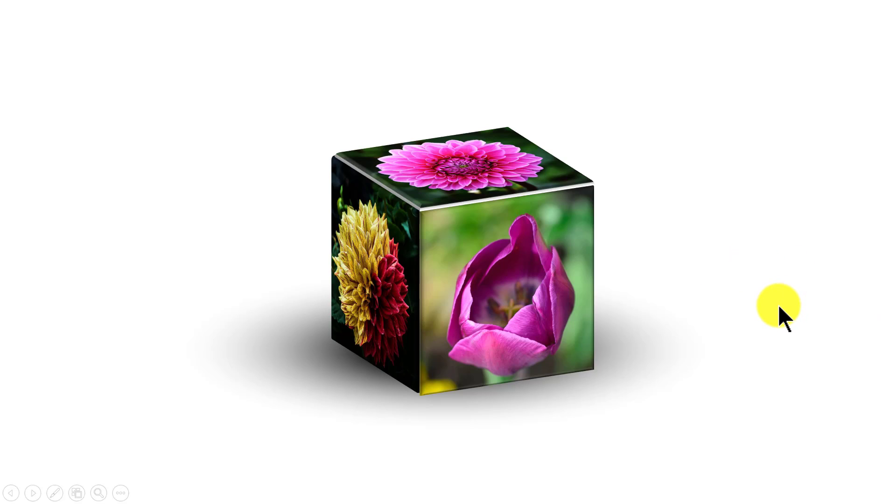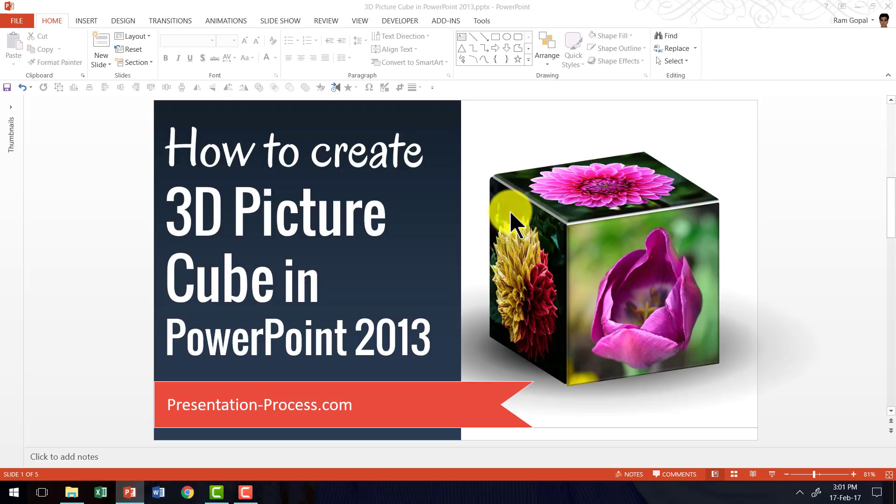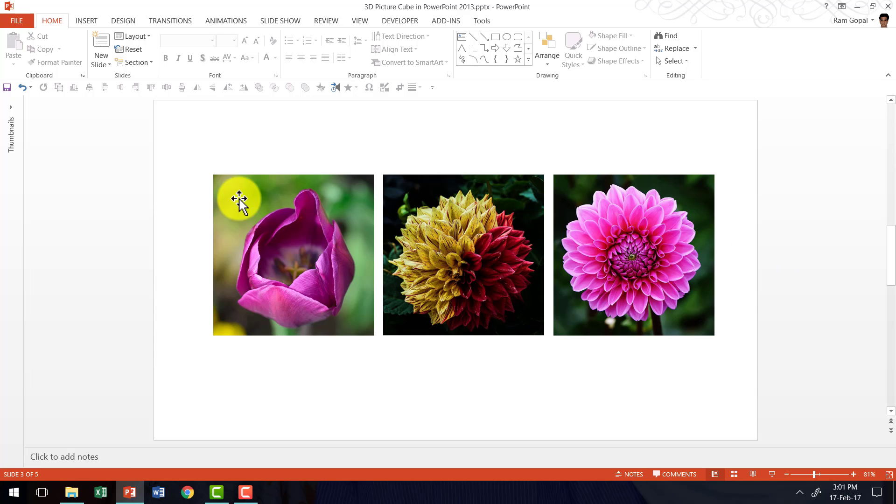It's very easy to create this 3D Picture Cube and I'll show you how to do it from scratch. But before that, the first requirement for creating this Picture Cube effect is three pictures which are all in square shape. Now how do you crop a picture into a square?